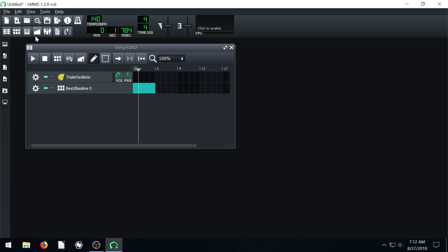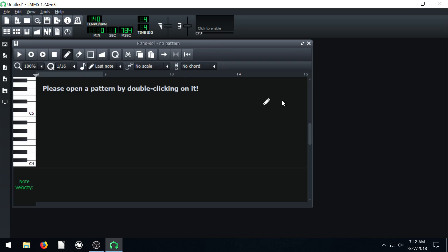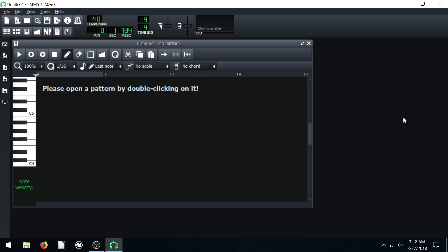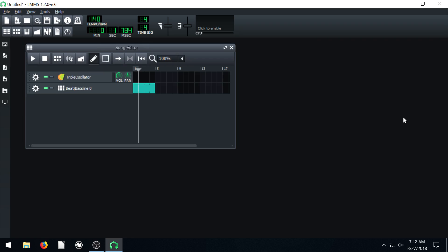And the piano roll we click is right next to the beat and bass line editor. It's show hide piano roll. The key on the keyboard is F7 to bring that up.